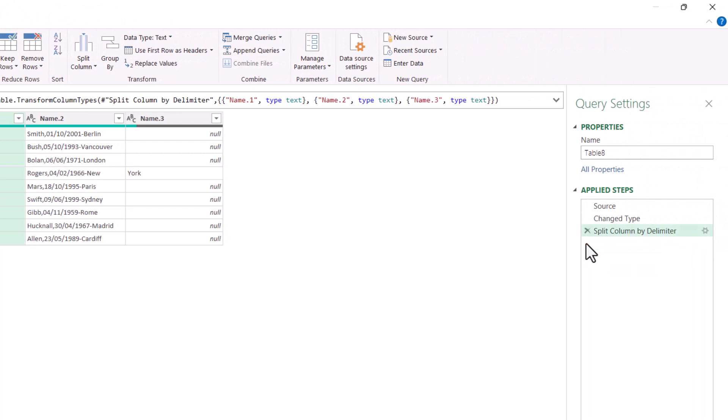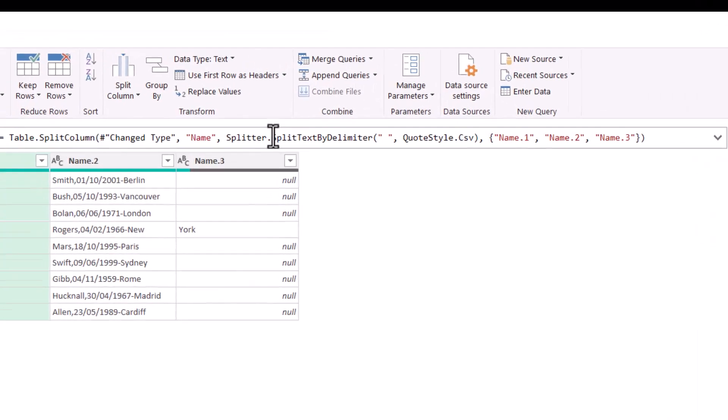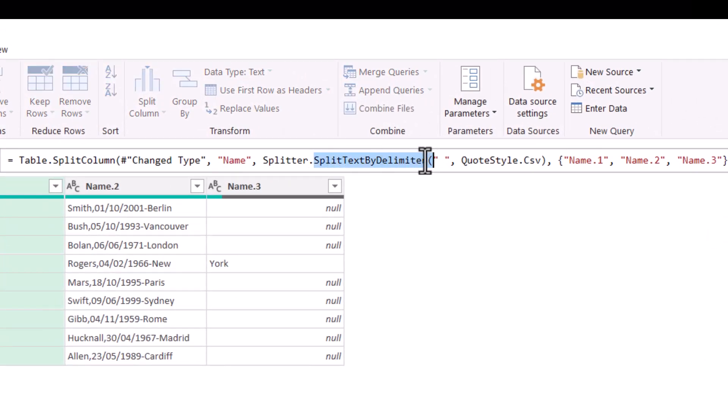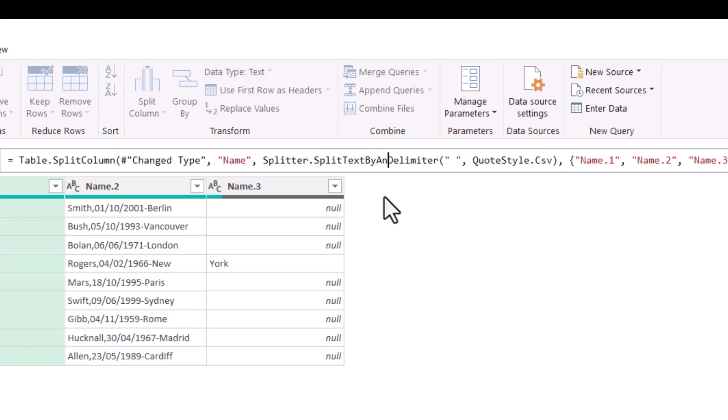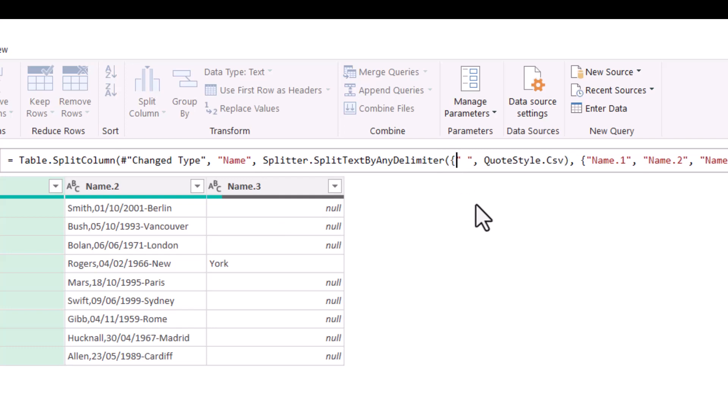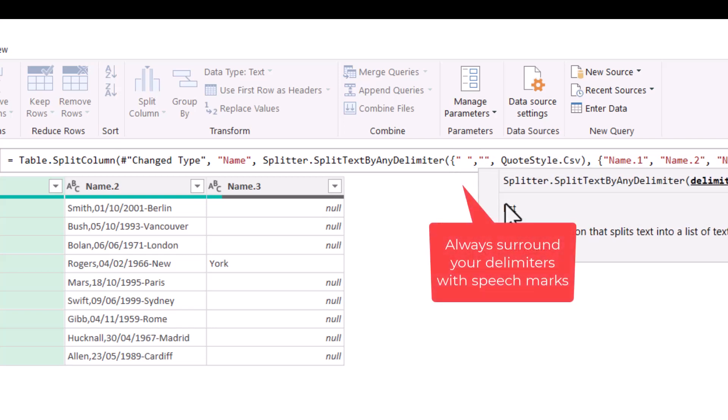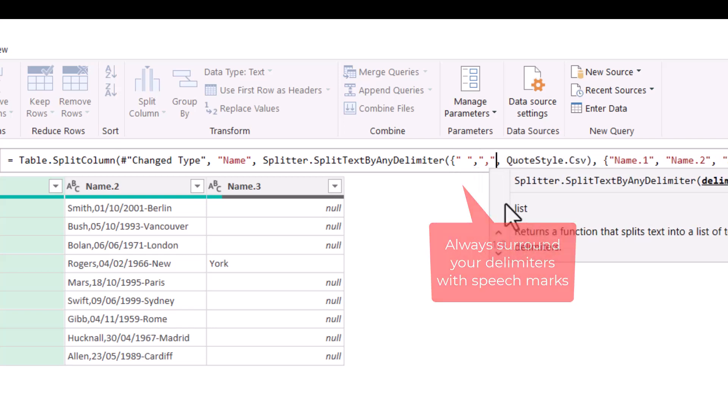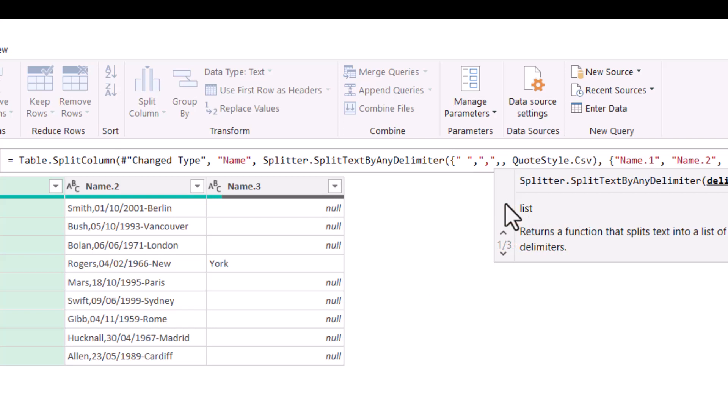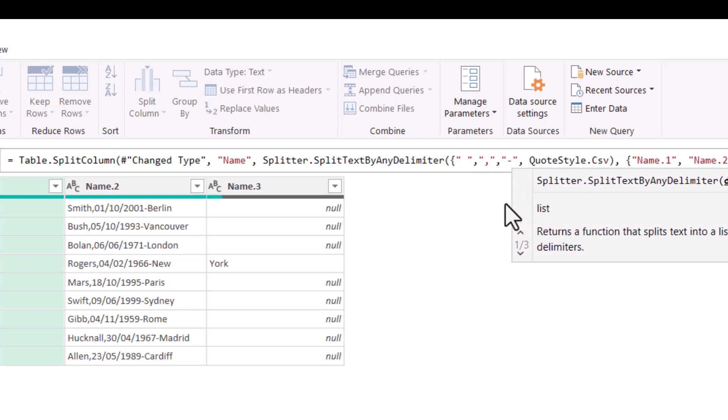Then you go over to your Applied Steps. You can get rid of this last step here, Change Type 1, but we need to edit this step up in this formula bar. Now where it says Split Text by Delimiter, you need to change that to Split Text by Any Delimiter. And the delimiter that's currently specified is a space. Because we want to specify multiple delimiters, we put a brace bracket before that space character, and then comma. We specify our second delimiter, which is a comma, and then our third delimiter, which is a dash. Then we close the brace brackets.